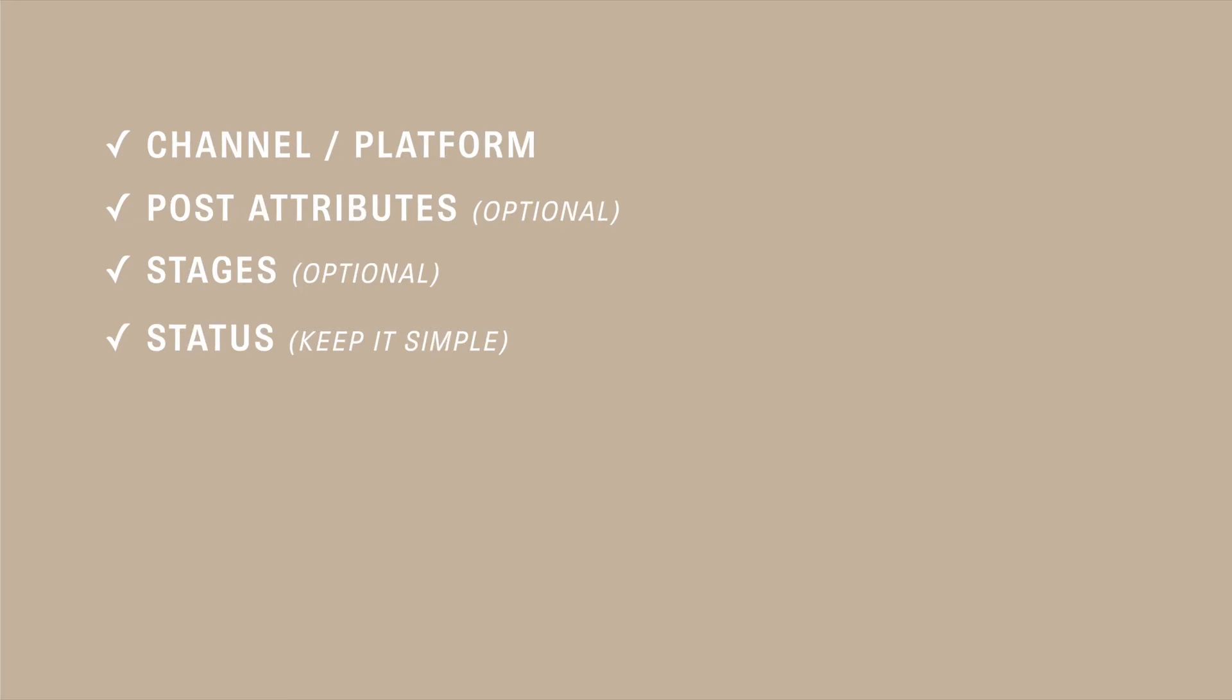So best practice for ClickUp is to have simple status options. Simple things like to do, incomplete, complete, done, things like that.